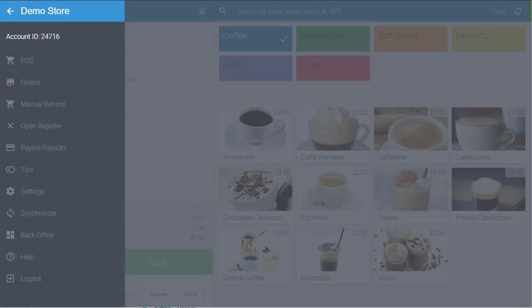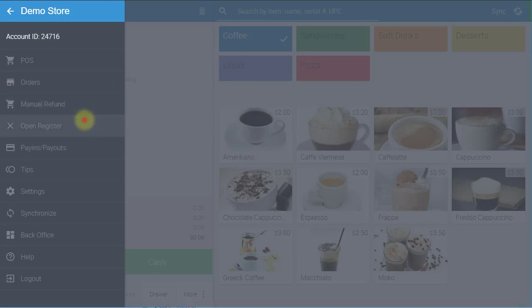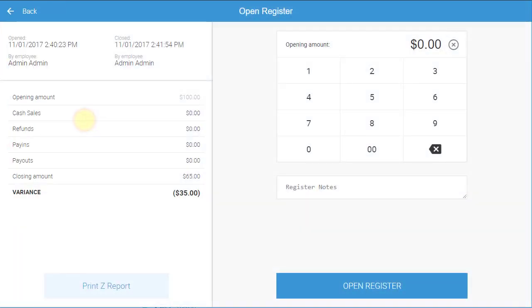To open the register, select Open Register in the left navigation menu. As soon as the Open Register screen opens, you can view information from the previous shift, including when the register was last opened and closed and the opening and closing amount of cash.